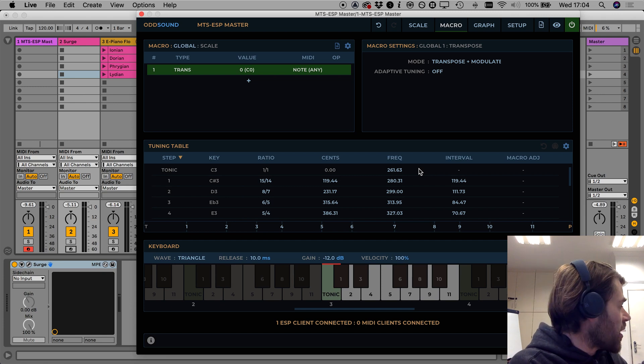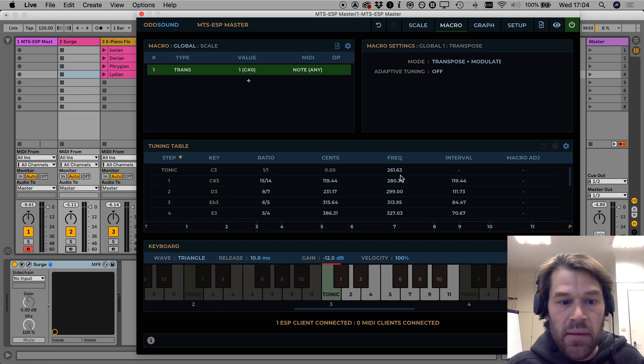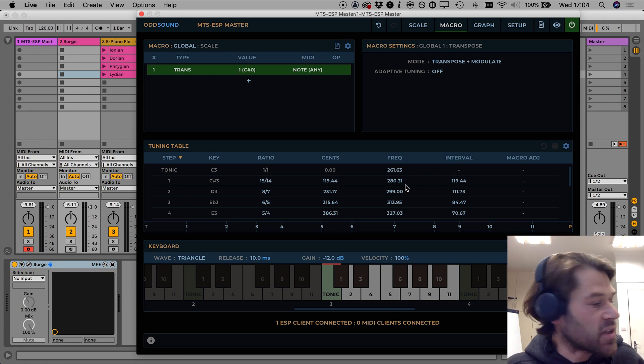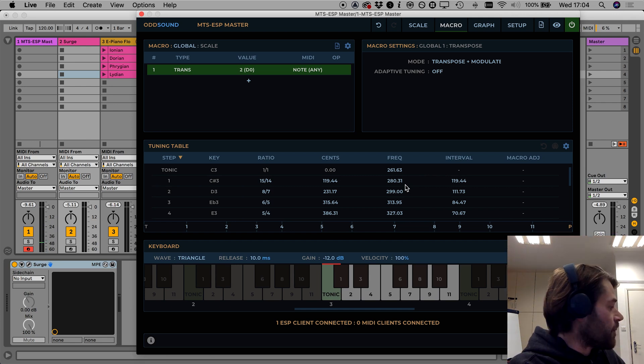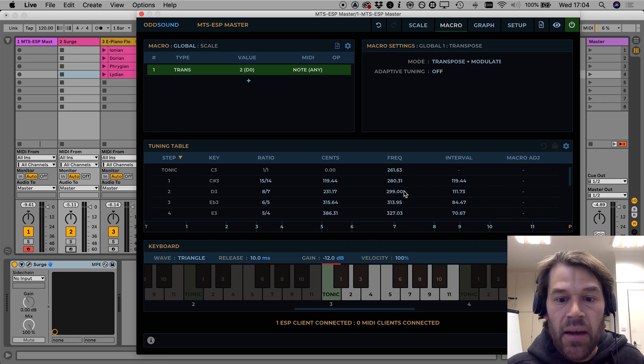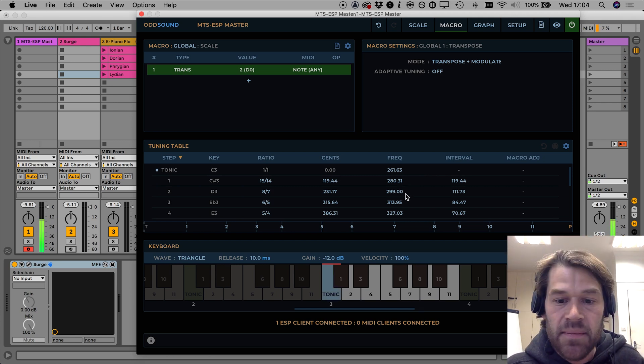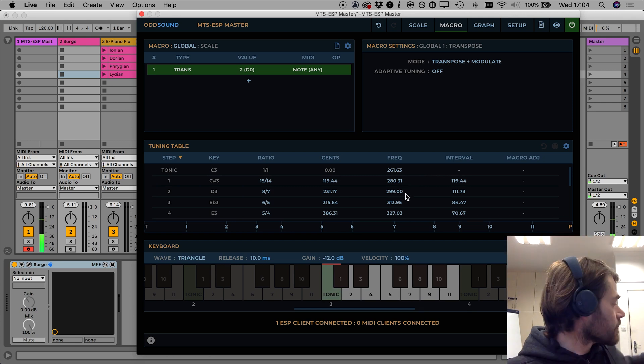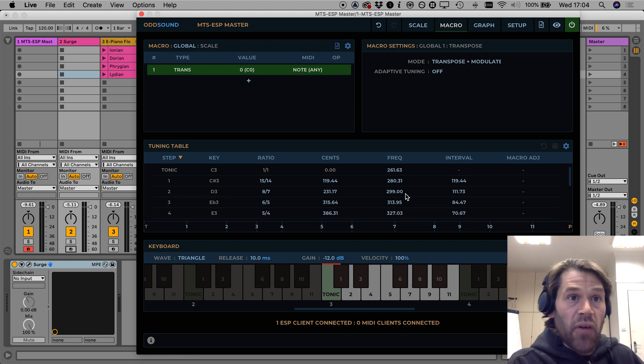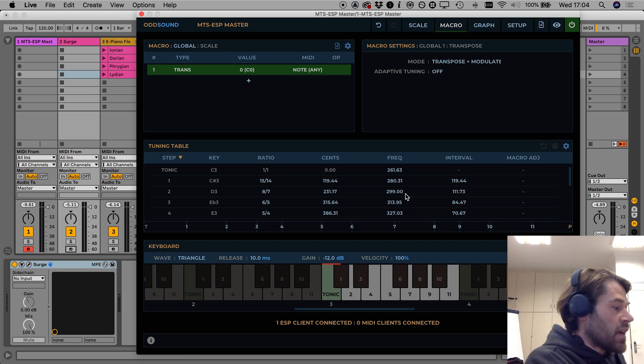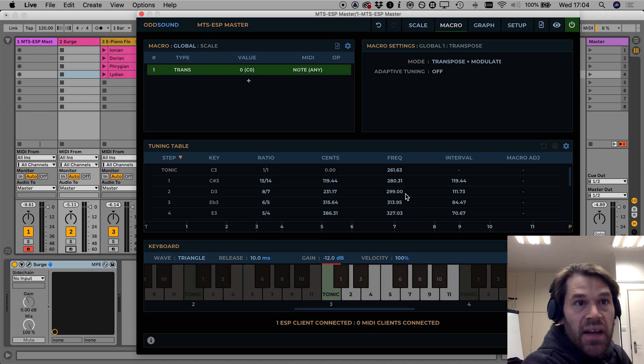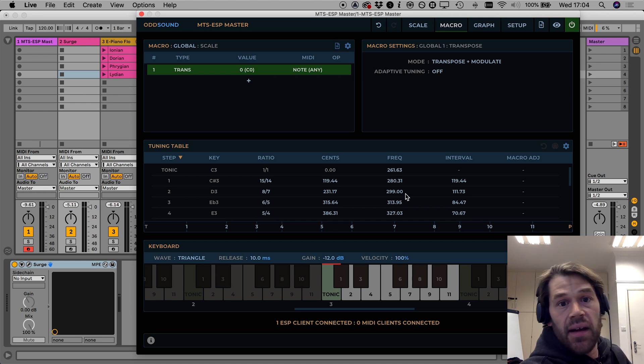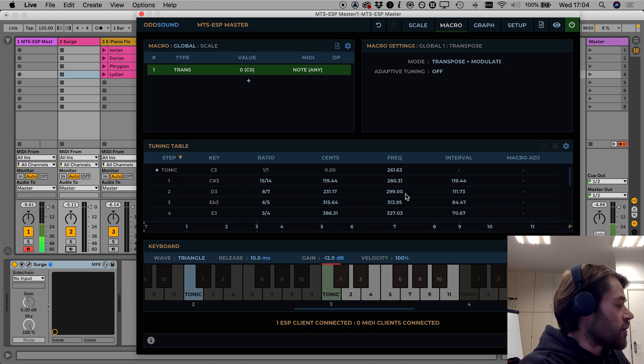So if I play the tonic here C which is 261 hertz, if I transpose up by one it will now play one step up 280 hertz and again it will now play 299 hertz. And what this means is now that if I play that same melody from earlier but transpose it, it will sound like a pitch shifted version of itself.